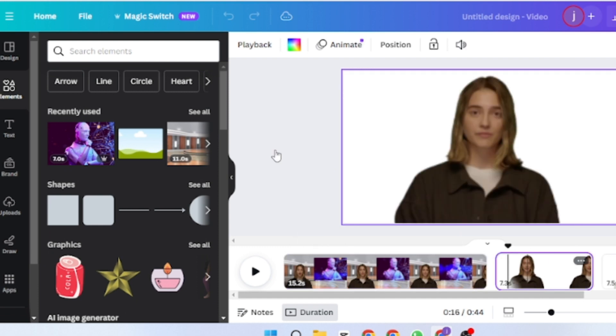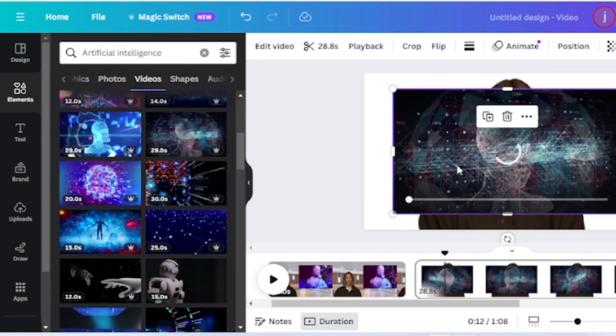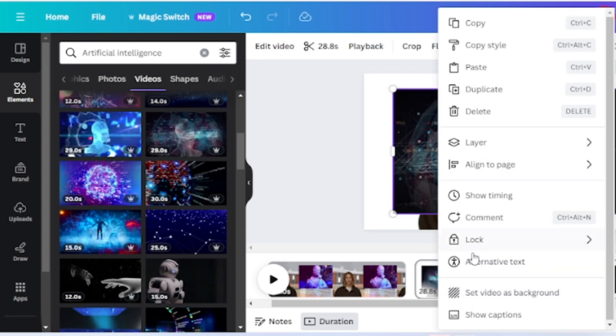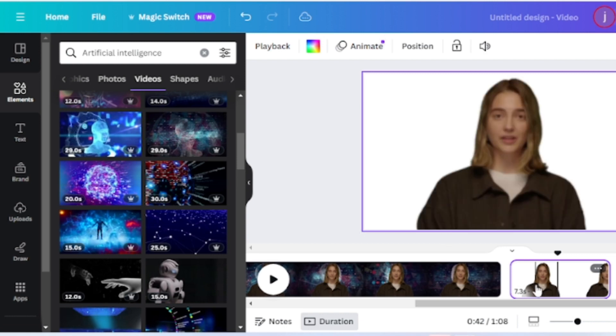On the second page, I will use video footage as the background. Insert a video on the second page and select it as a background. In the same way, set a background video for the third page.